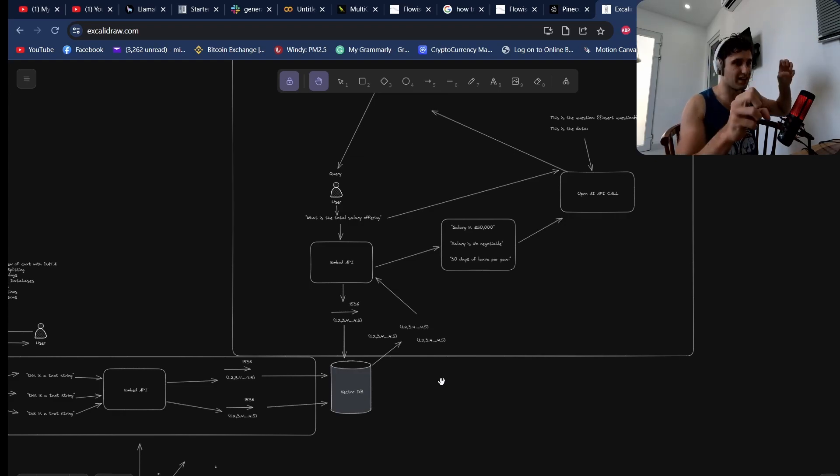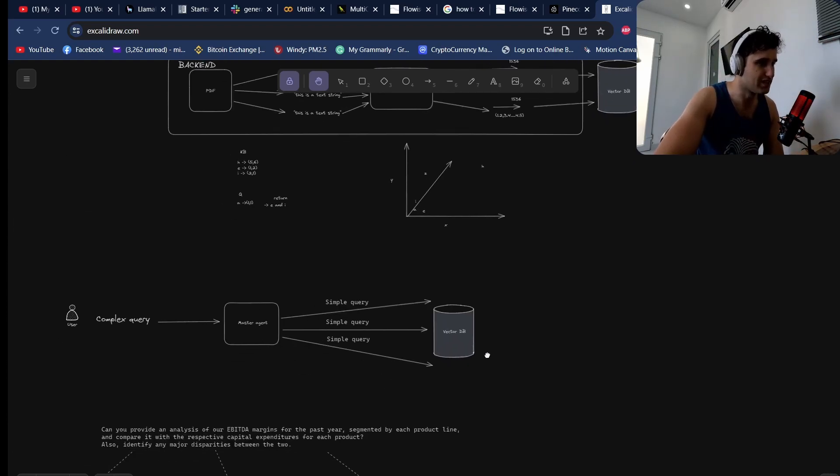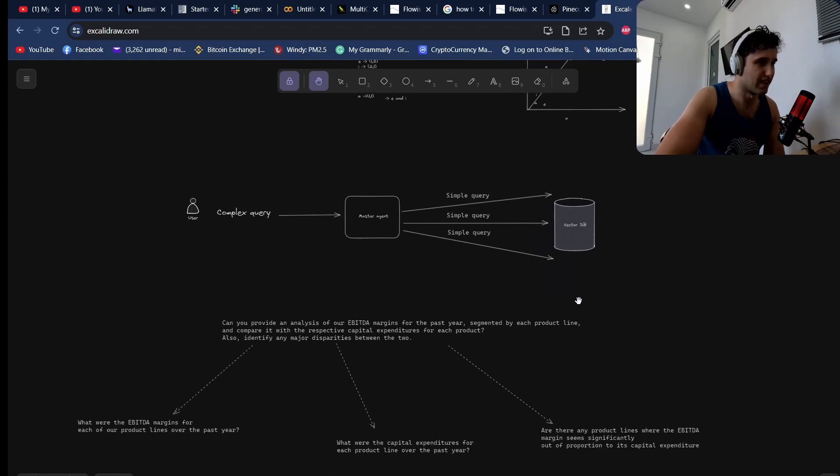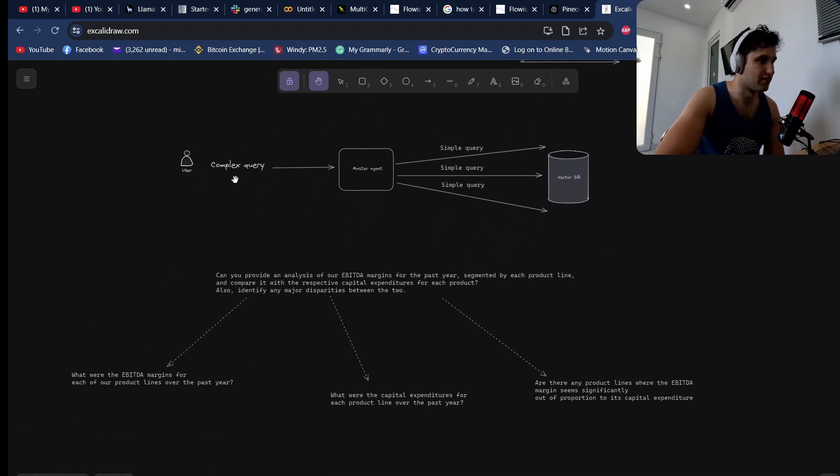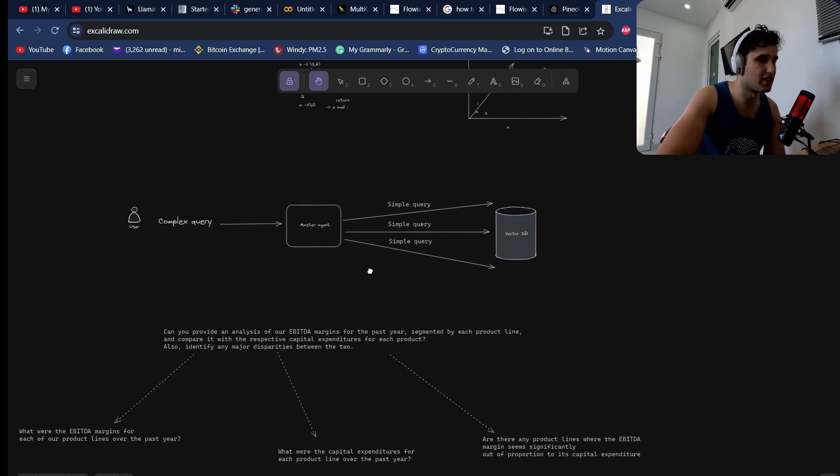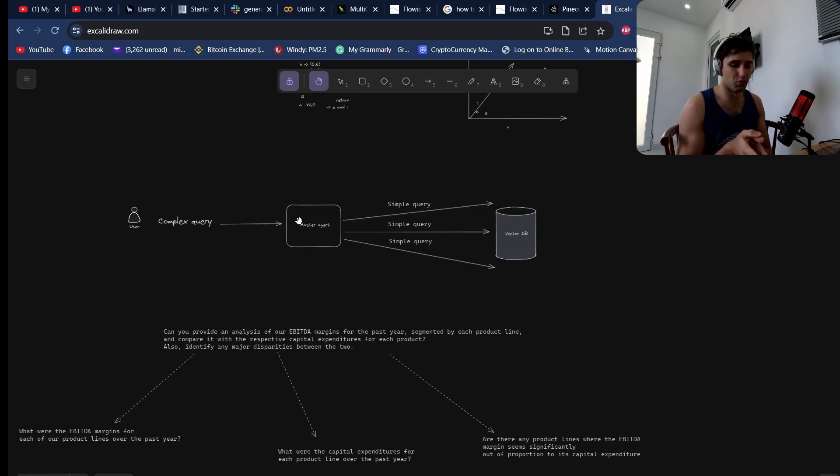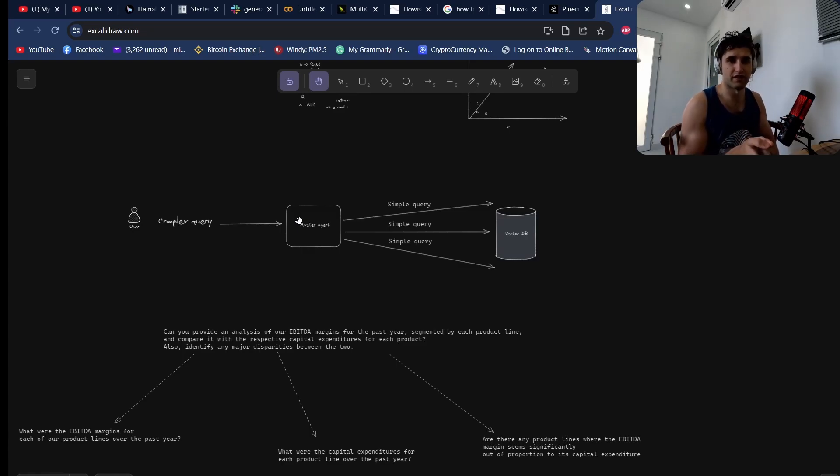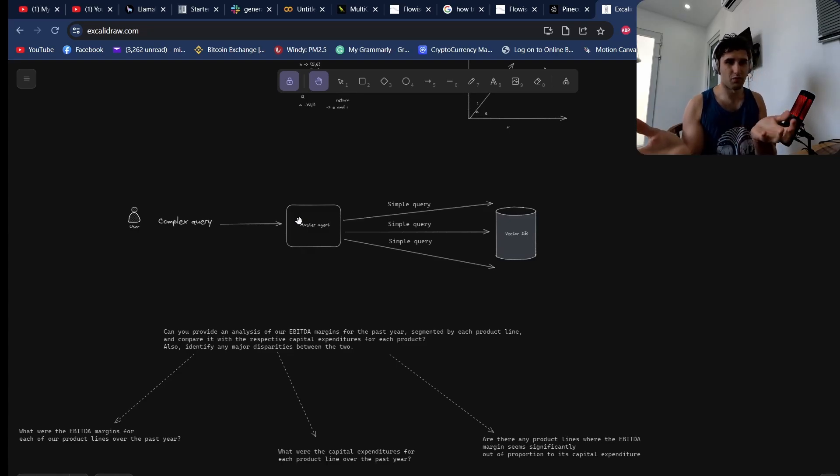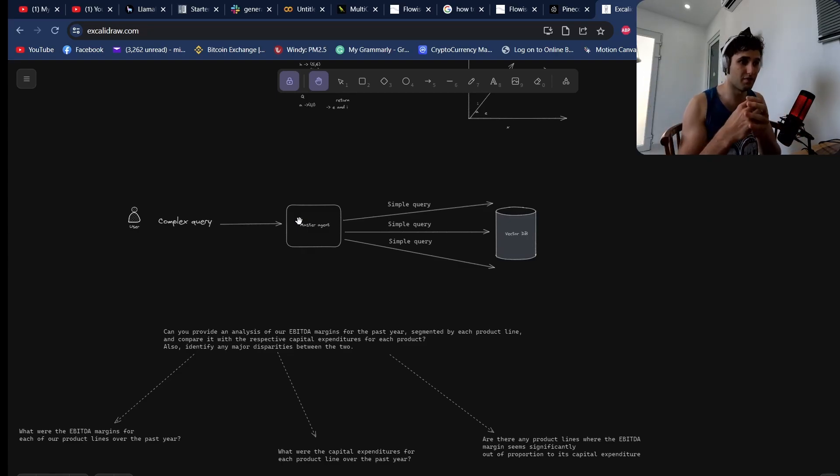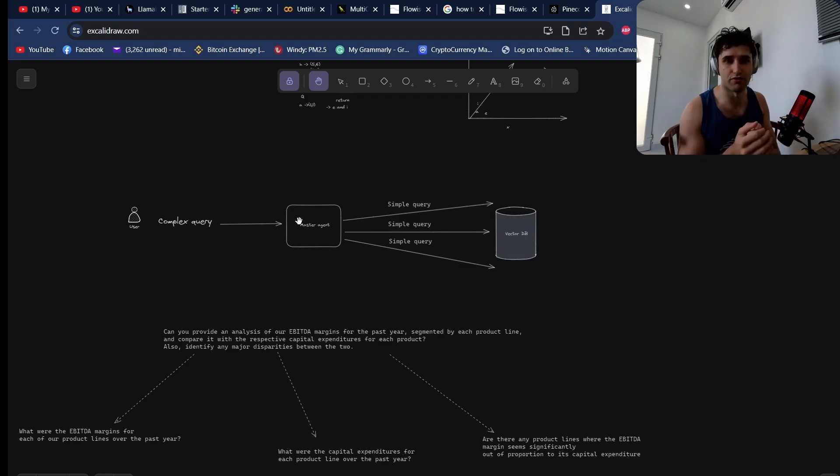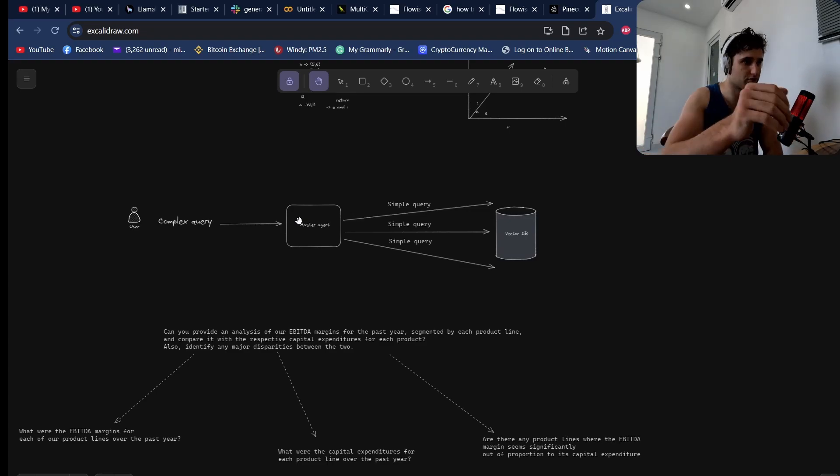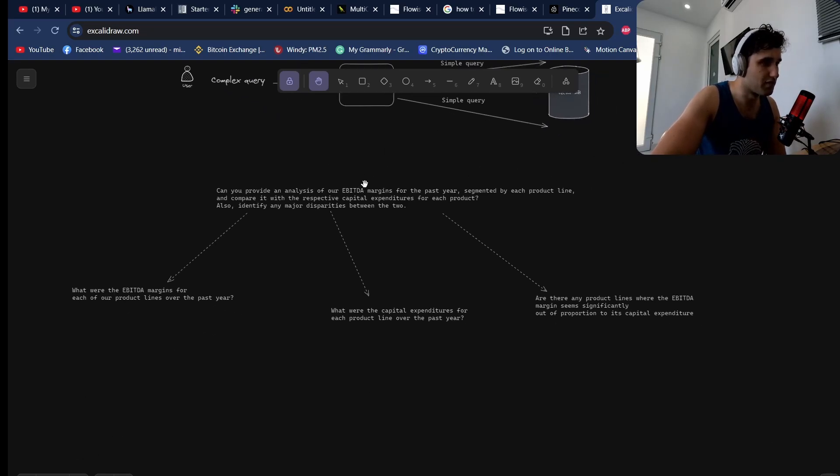What we need to do is actually break this down. A complex query goes into a master agent which then breaks down this big complex question into small queries like what is the profit, what was the loss for this year, what was net income. Then once all that information comes back, the master agent looks at all that information in the context of the question and can provide a better response.